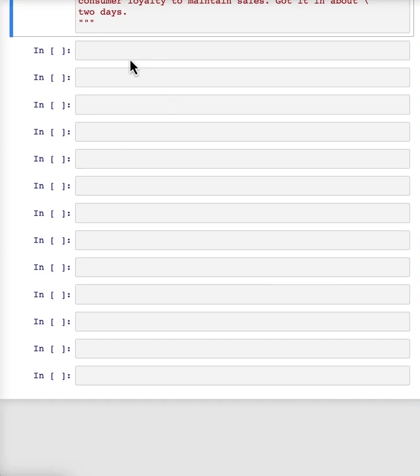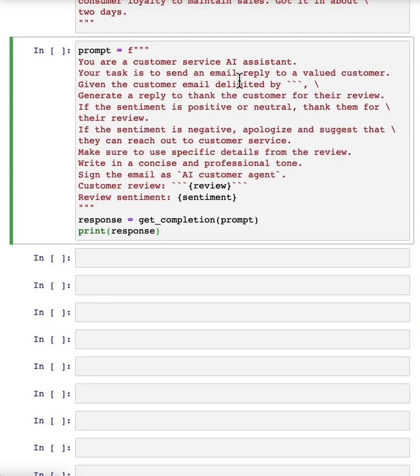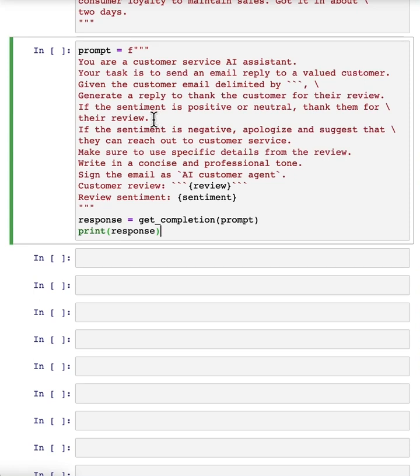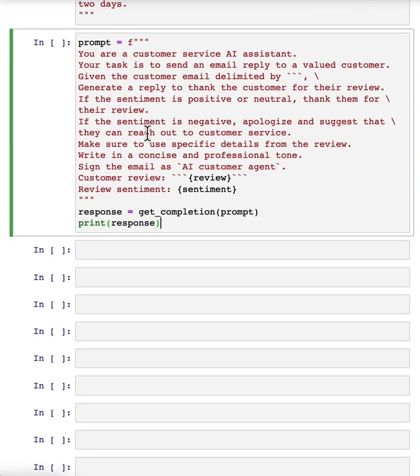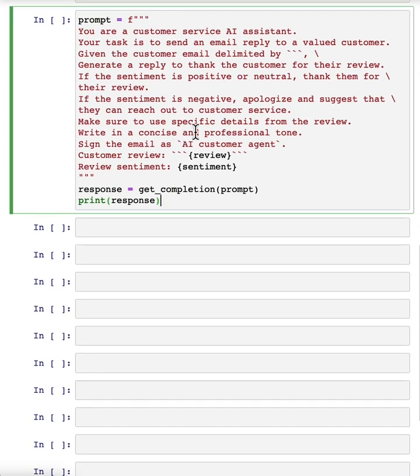And so here the instruction is, you are a customer service AI assistant. Your task is to send an email reply to a valued customer. Given the customer email delimited by three backticks, generate a reply to thank the customer for their review. If the sentiment is positive or neutral, thank them for their review. If the sentiment is negative, apologize and suggest that they can reach out to customer service. Make sure to use specific details from the review, write in a concise and professional tone and sign the email as AI customer agent.